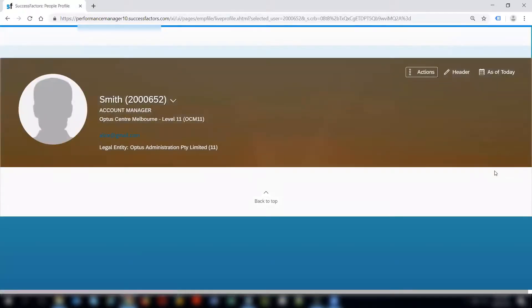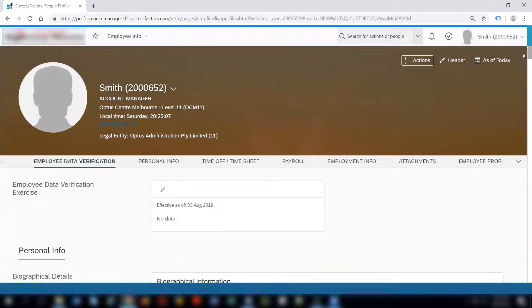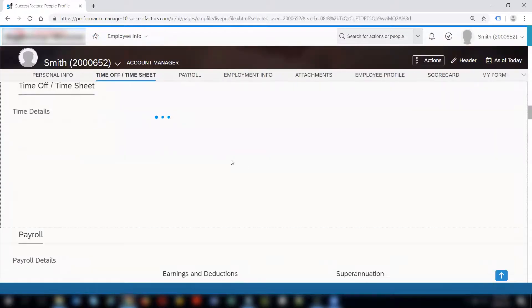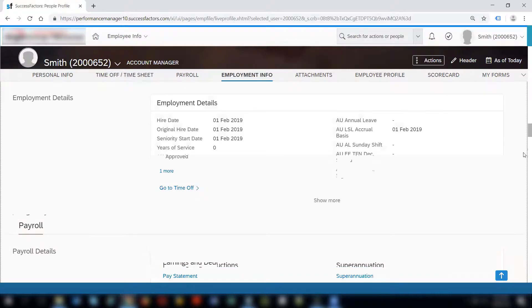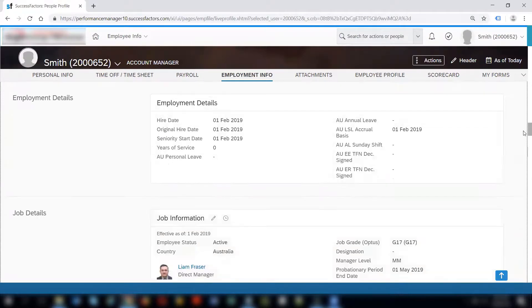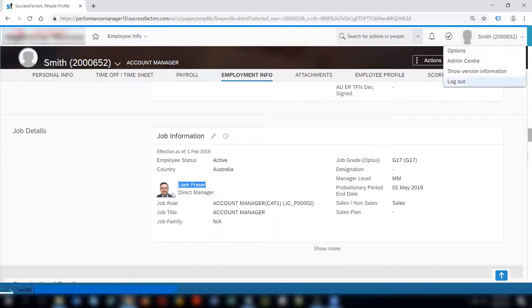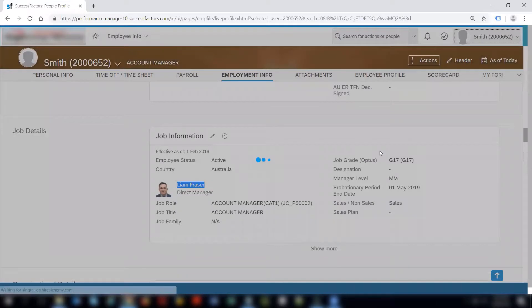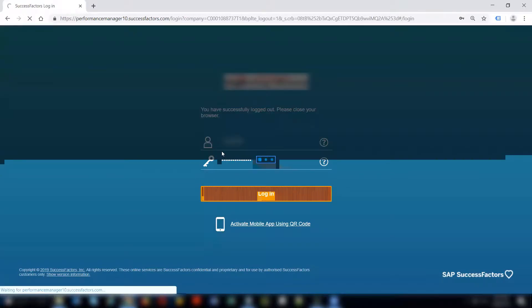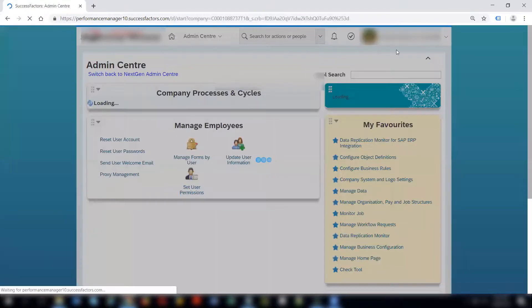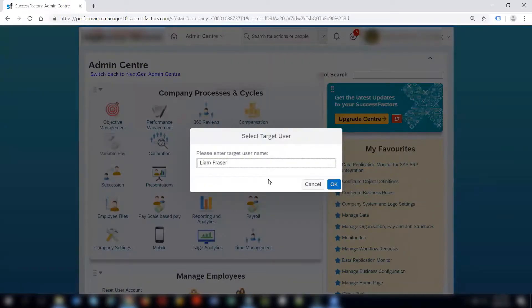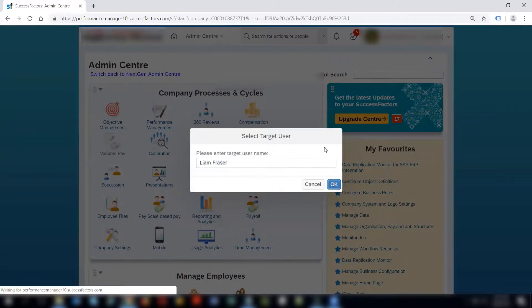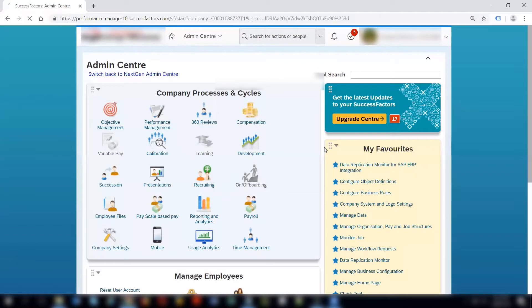This is the employee profile and I can check here that Liam Fraser is the direct manager of this employee. If I log out and log in as Liam Fraser or as an admin who has the permissions to proxy as Liam Fraser and check whether he has got any timesheets for Adam Smith to be approved.